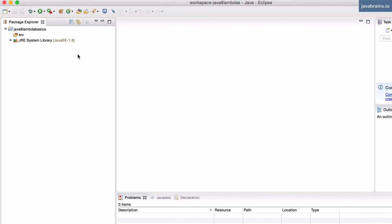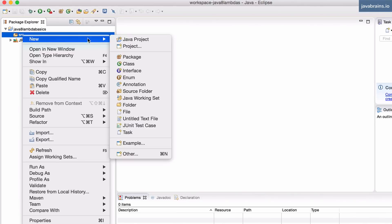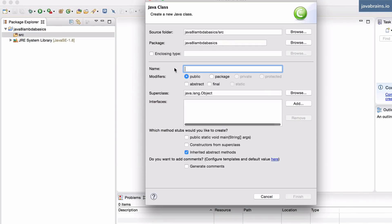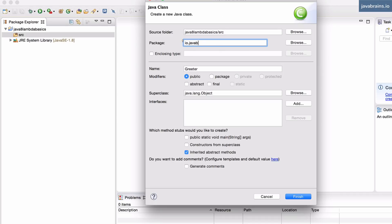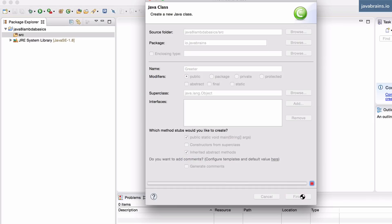Let me illustrate this with an example. So, let's say I want to create a new class. I'm going to call this greeter and I'm going to create this in the package io.javaprins. Let's say I want the main method as well.